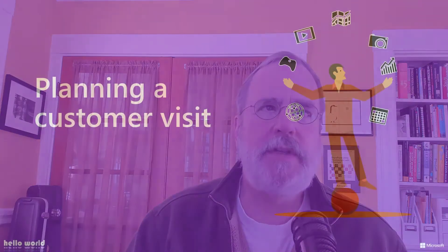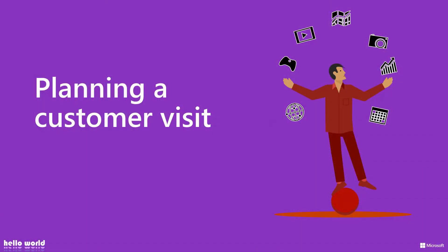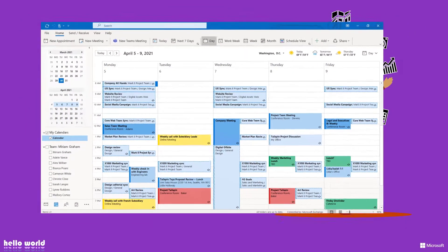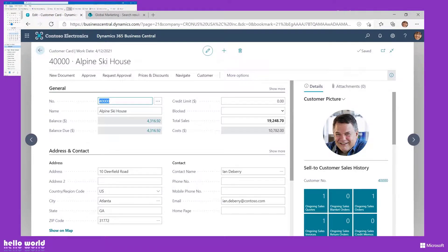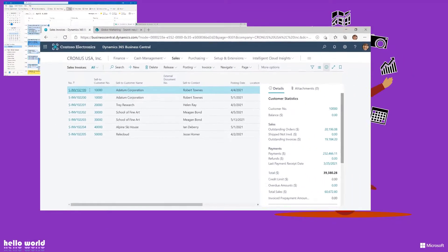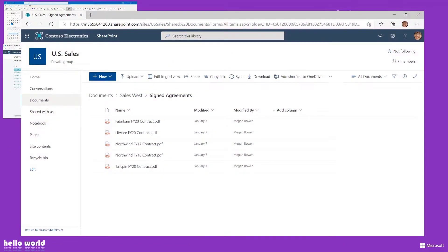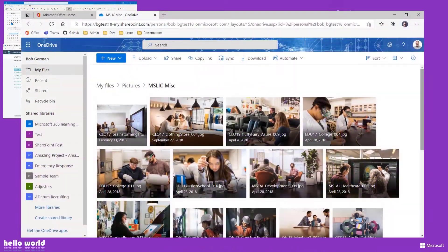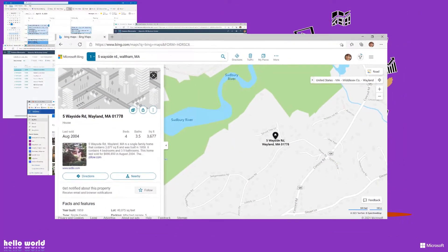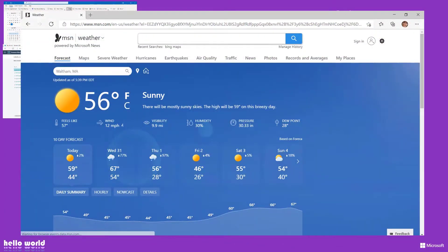For example, consider the common occurrence of planning a customer visit. Where do you start? Well, probably by looking at your calendar. And then you might want to prepare by looking up the customer in your CRM system, perhaps look up recent transactions in case anything unusual has happened. And also there's contracts — those might be in Microsoft 365 along with photos taken in previous visits. And of course you'll need a map or directions, maybe a weather forecast so you know how to dress that day.